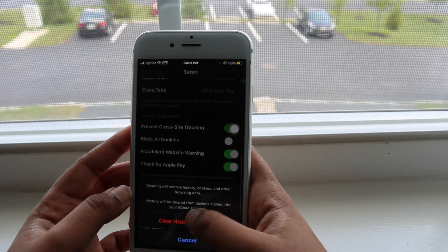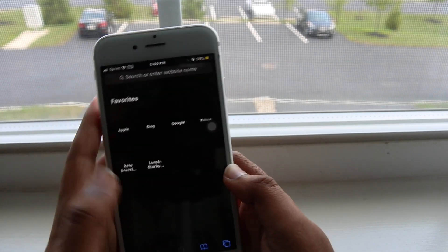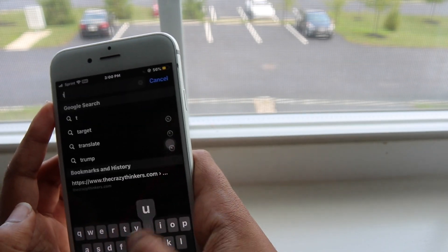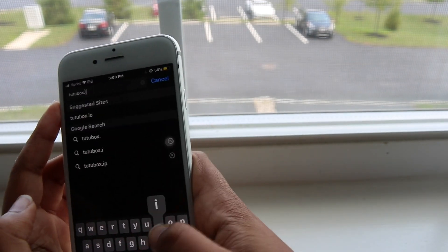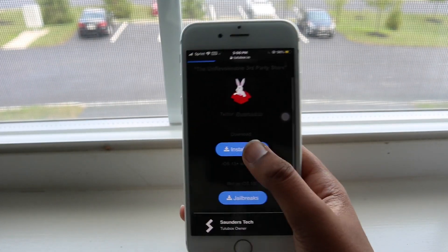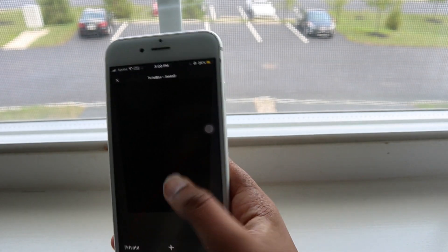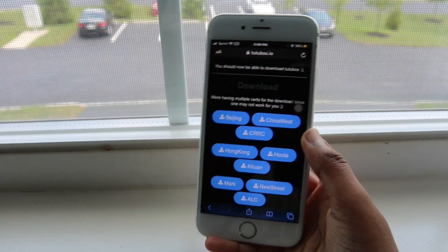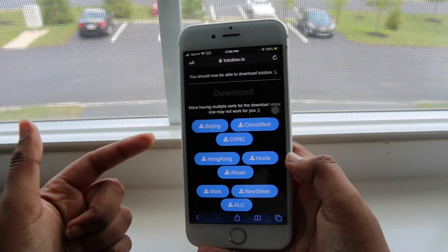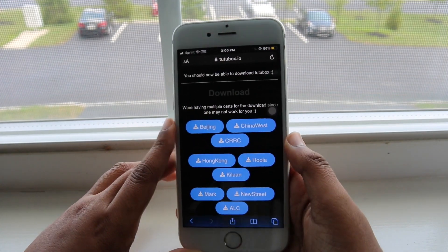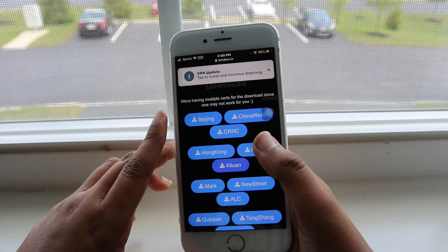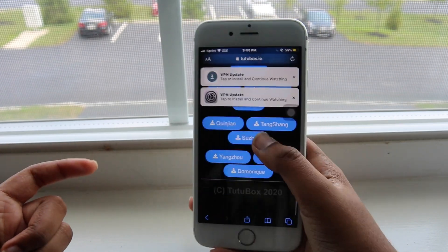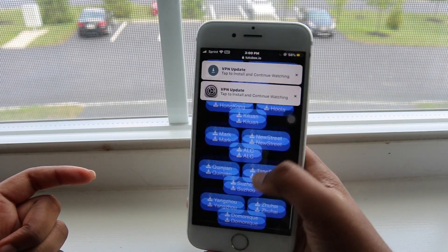Go back into Settings, go back to the Safari setting, and clear history and website data again. Then go back to the TutuBox.io website, click Install Now again, and do the whole process again — installing one certificate at a time. You need to clear your website history data every single time before trying another certificate. If you install one, it doesn't work, you delete it, but you don't clear history first, the next one won't work either.